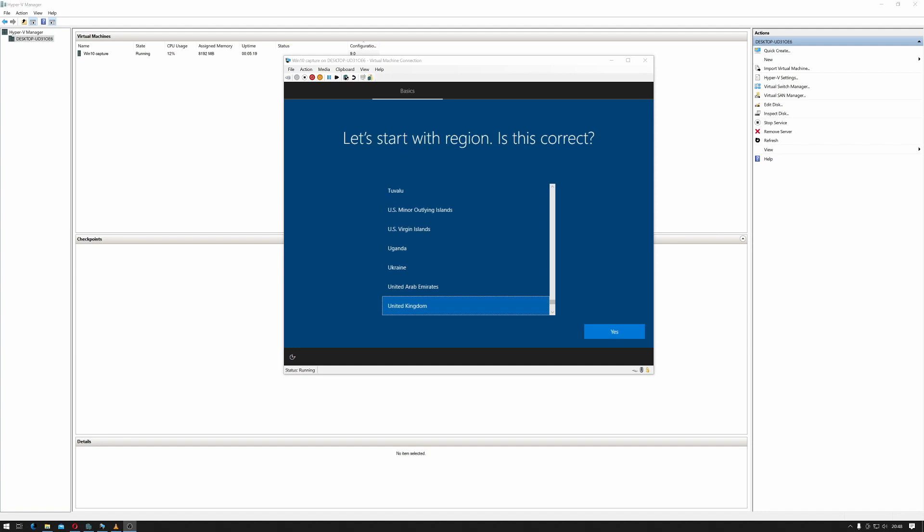Hi ladies and gentlemen, welcome to IT Snippets. Today I'm going to show you how to enable Audit Mode in a Windows 10 image in order to capture it. So let's get started.